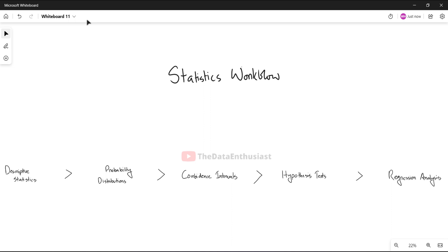So first we will see descriptive statistics, which is followed by probability distribution. Then there are confidence intervals, types of hypothesis tests, and lastly regression analysis.